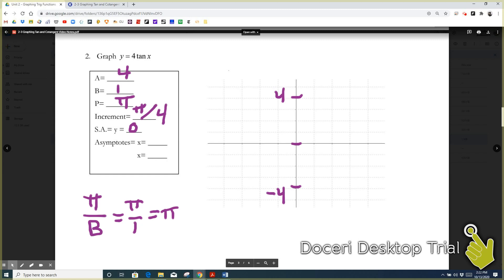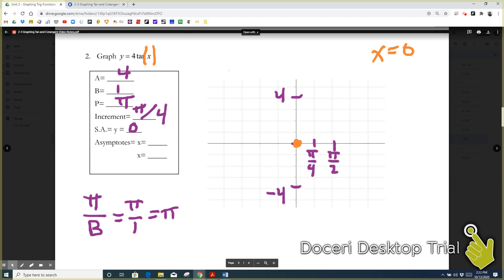Our starting point is going to occur at whatever makes the expression inside the tangent equal to zero — in this case it's just x equal to zero. Whatever you plug into tangent, whatever makes that equal zero is your starting point. So we start right at the origin. Then we move across our increment, pi over 4. The next tick mark will be pi over 4, then 2 pi over 4, which simplifies to pi over 2, then 3 pi over 4, then 4 pi over 4, which simplifies to pi.